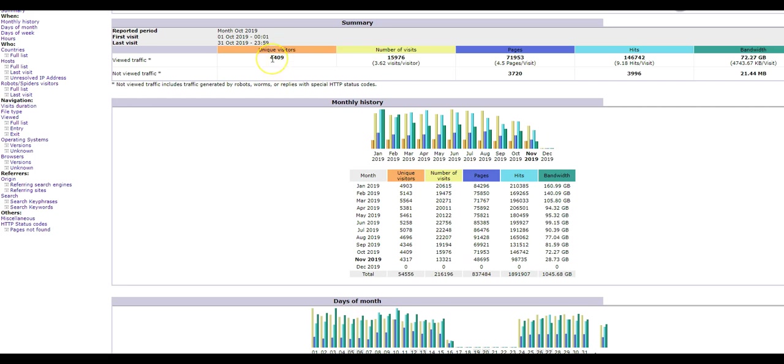I not only have 4,400 unique visitors to the site during that same period, right here October 2019, but I have 15,000 visits with 71,000 pages visited.